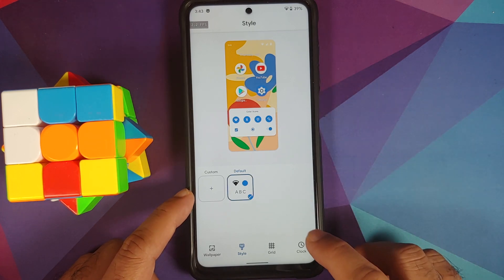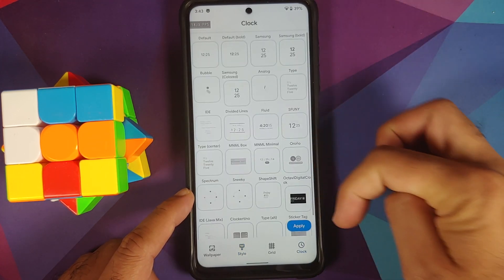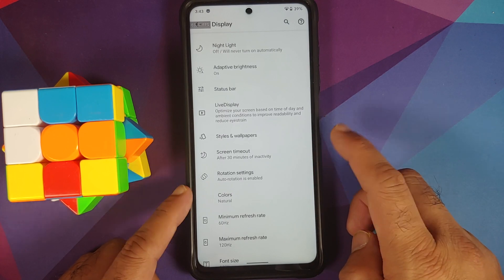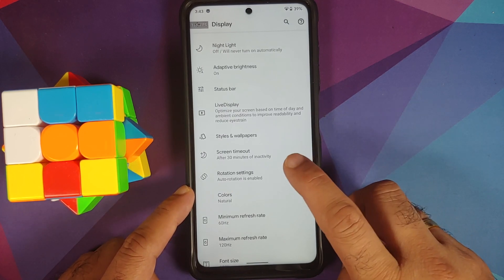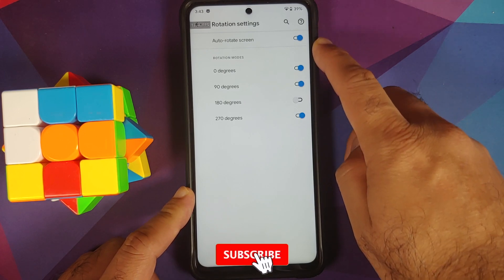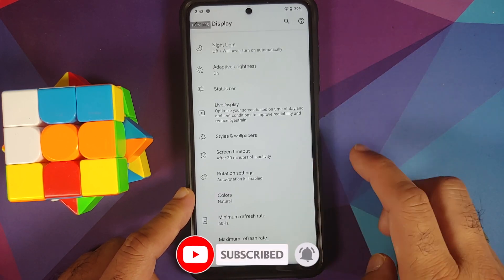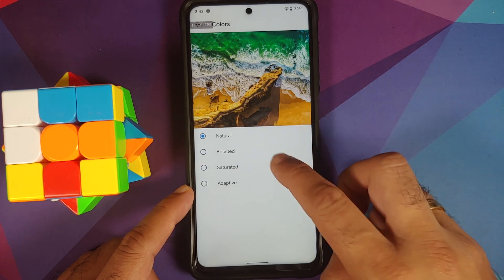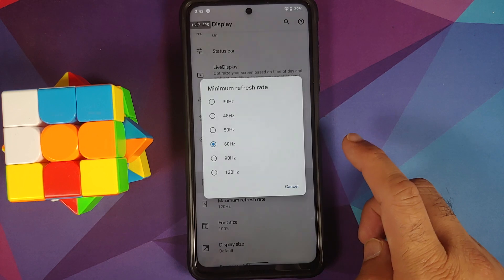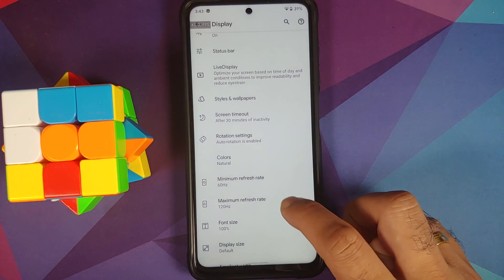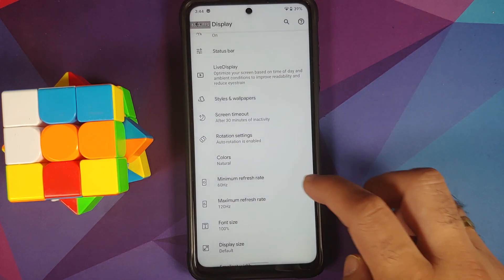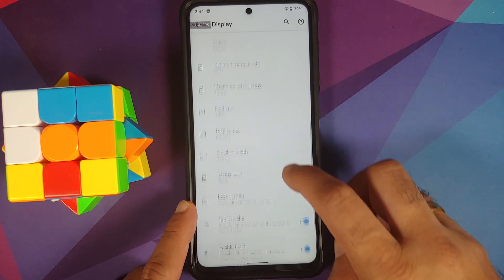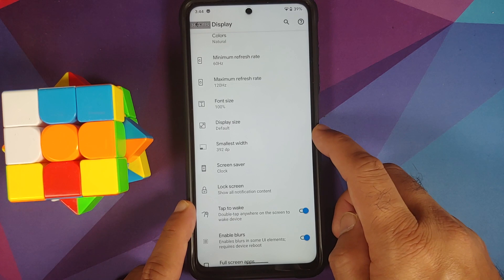Moving over to Styles and Wallpapers, going into Clocks you have a pretty big list of lock screen clocks and most of them are working. You can also change the screen timeout, go into rotation settings with a master toggle and configurable degrees, and choose between natural, boosted, saturated, and adaptive color modes. You can configure the minimum and maximum refresh rate — currently set to 60 minimum and 120 maximum — and also change font size, display size, and DPI.